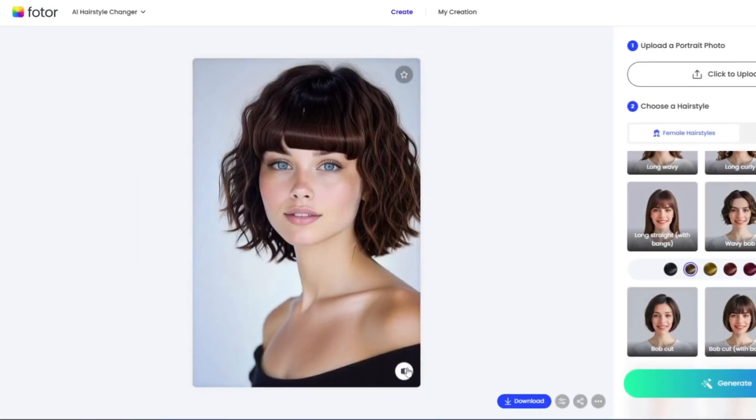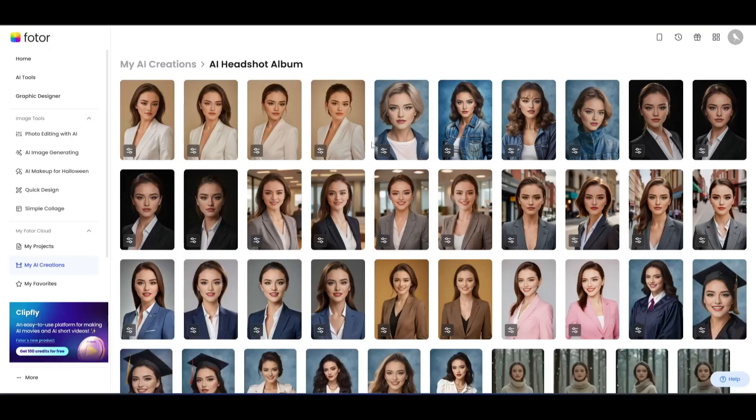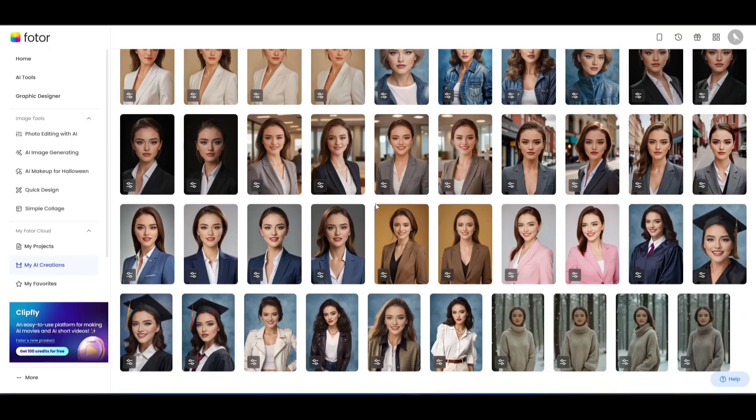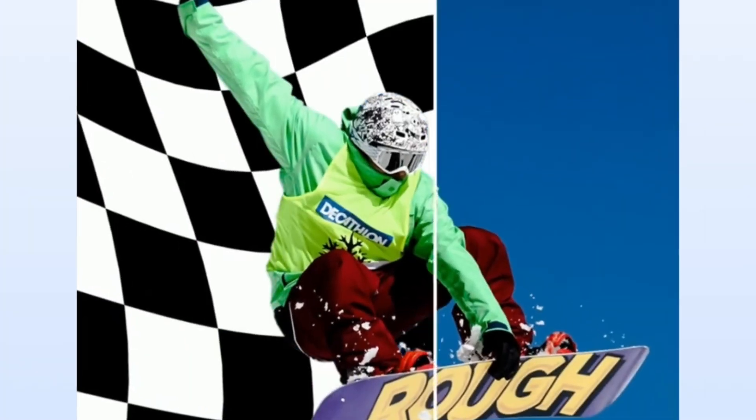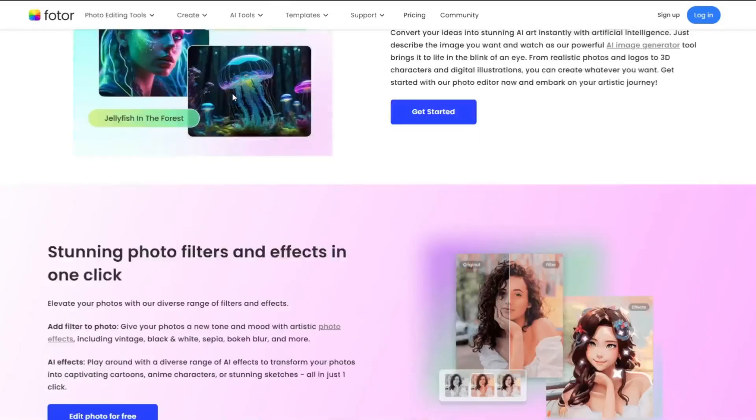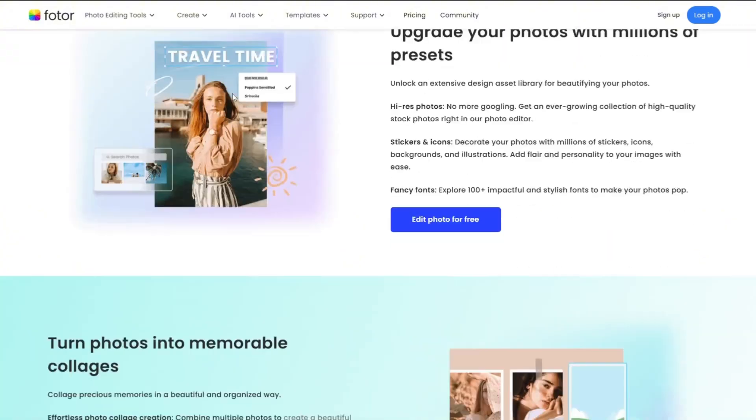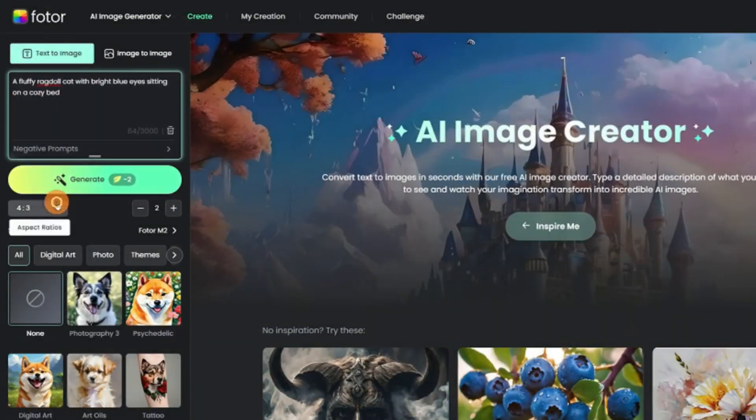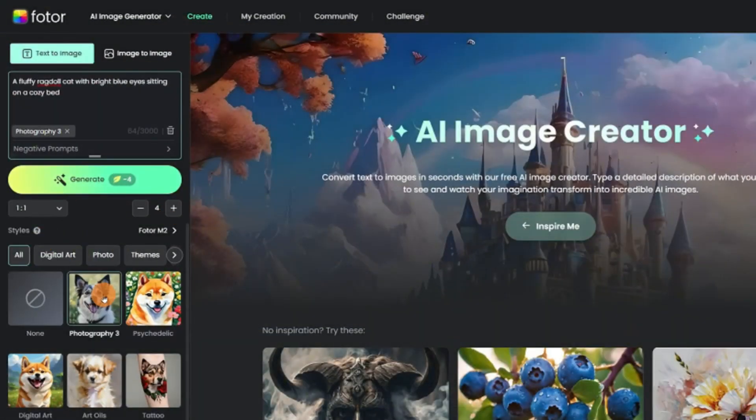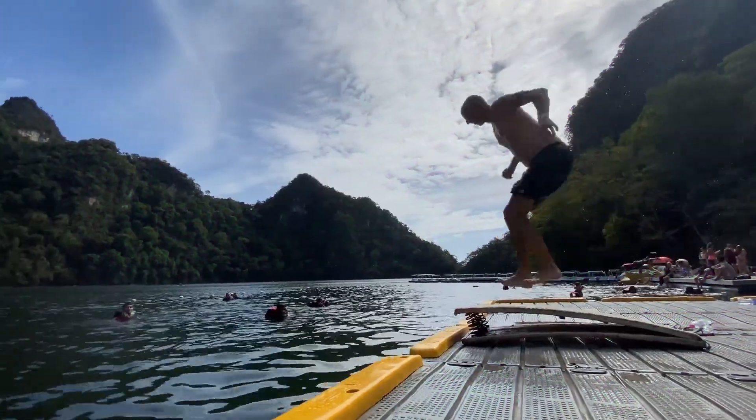Not only that, you can swap faces between two images, change hairstyles, generate headshots, remove image backgrounds and much more with PhotoAI. Today we will review the PhotoAI image generator and editor. Let's dive in.